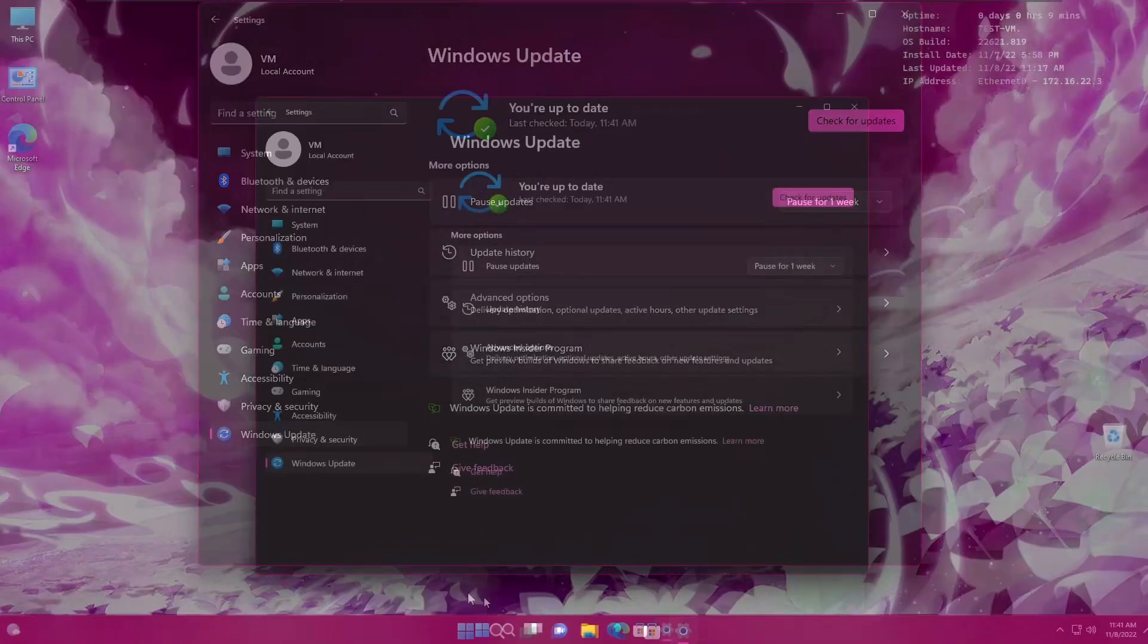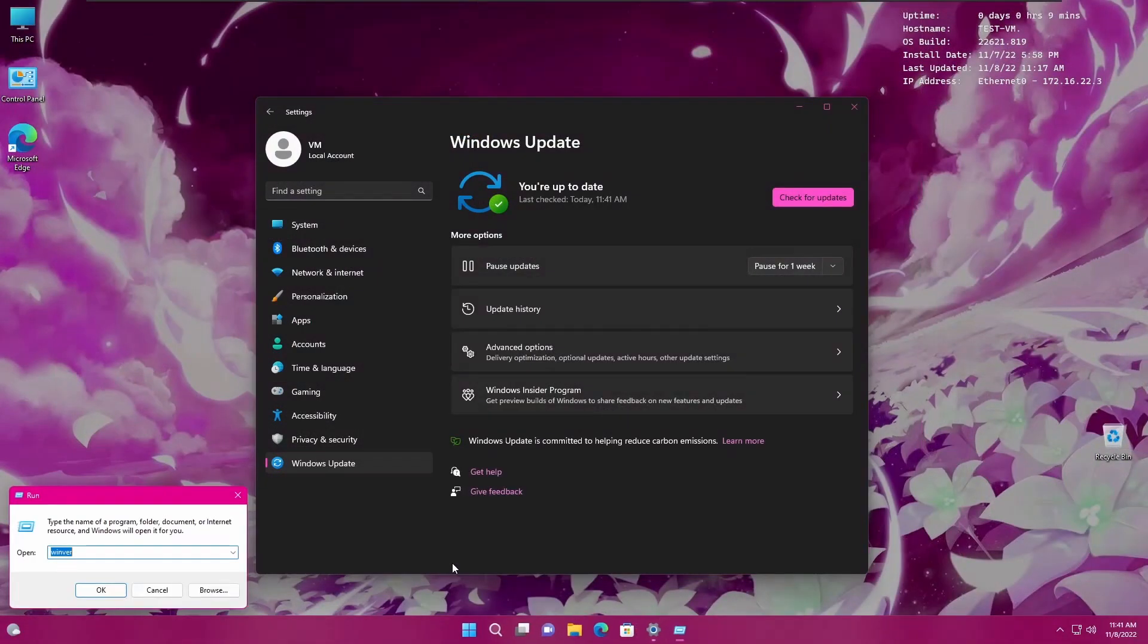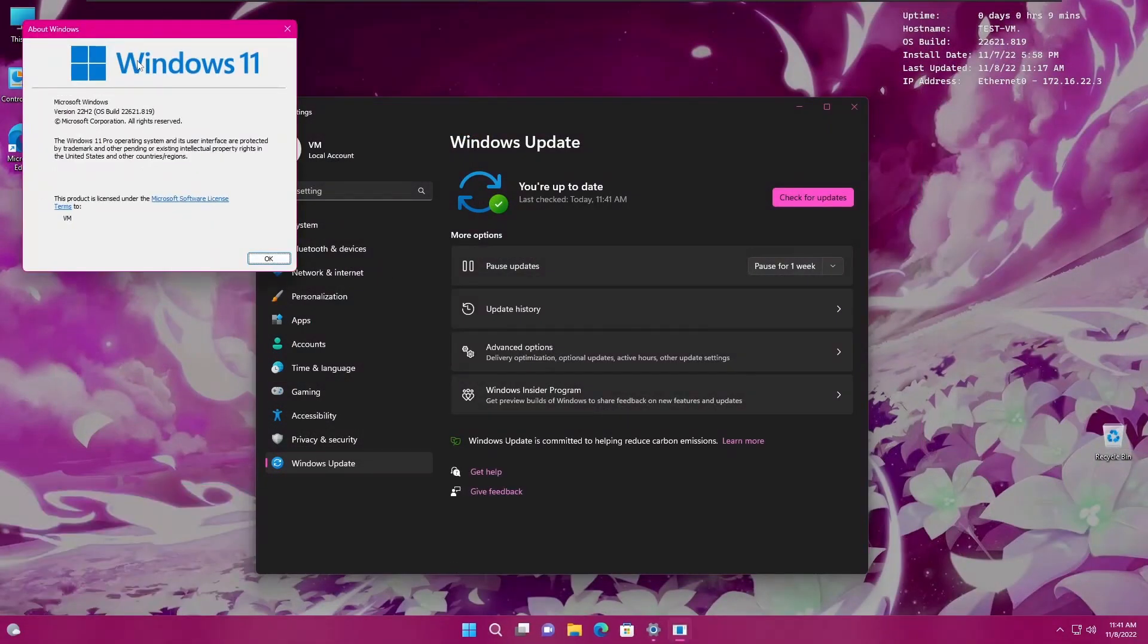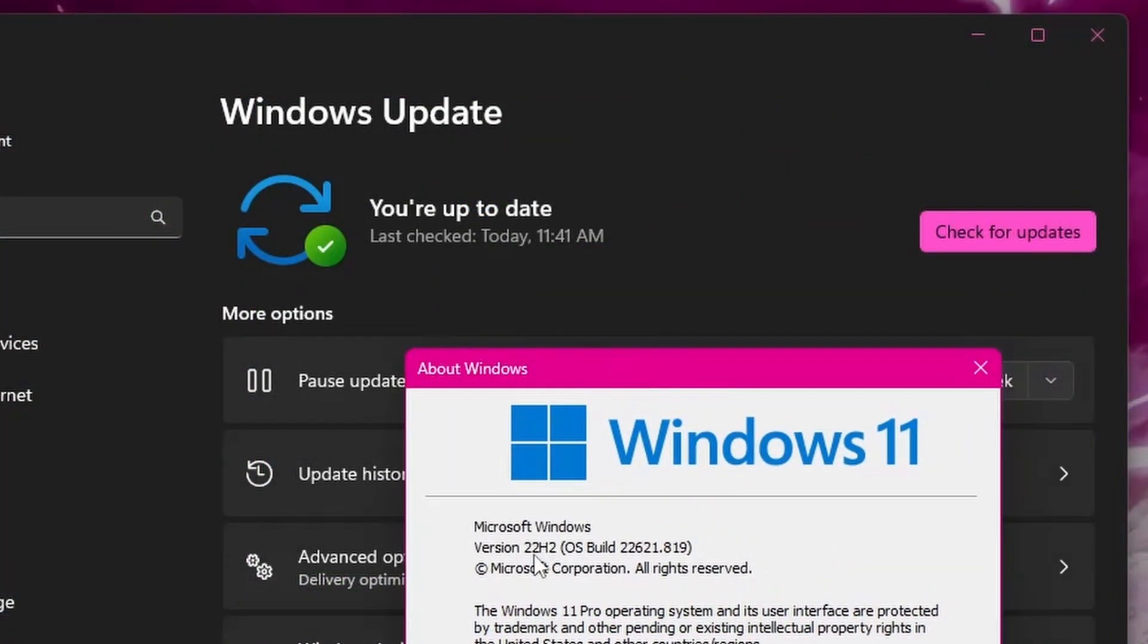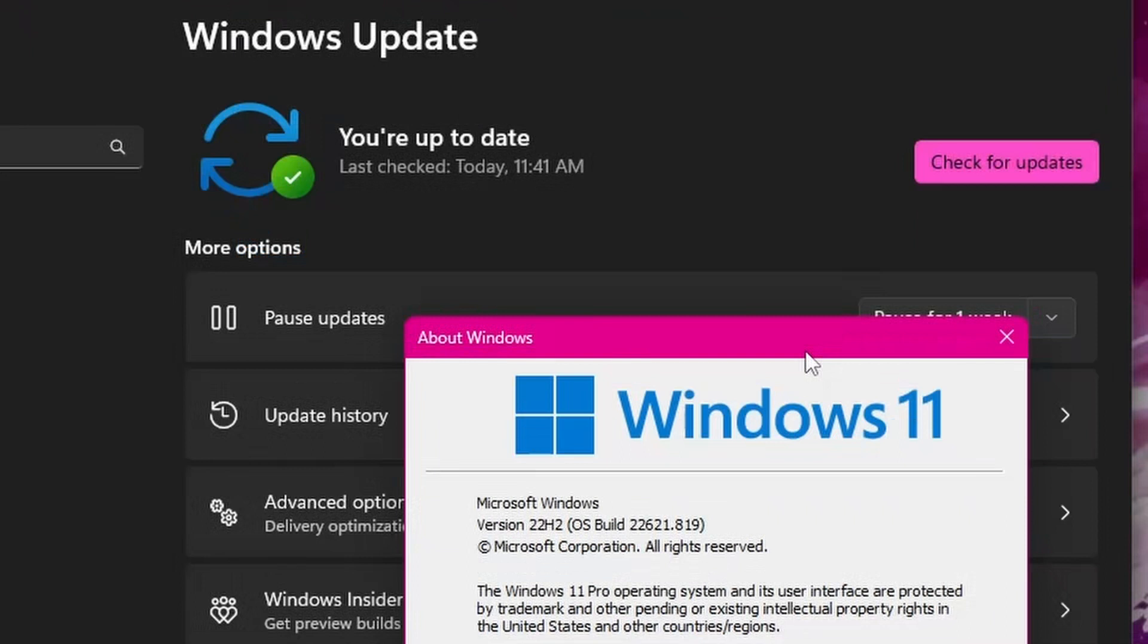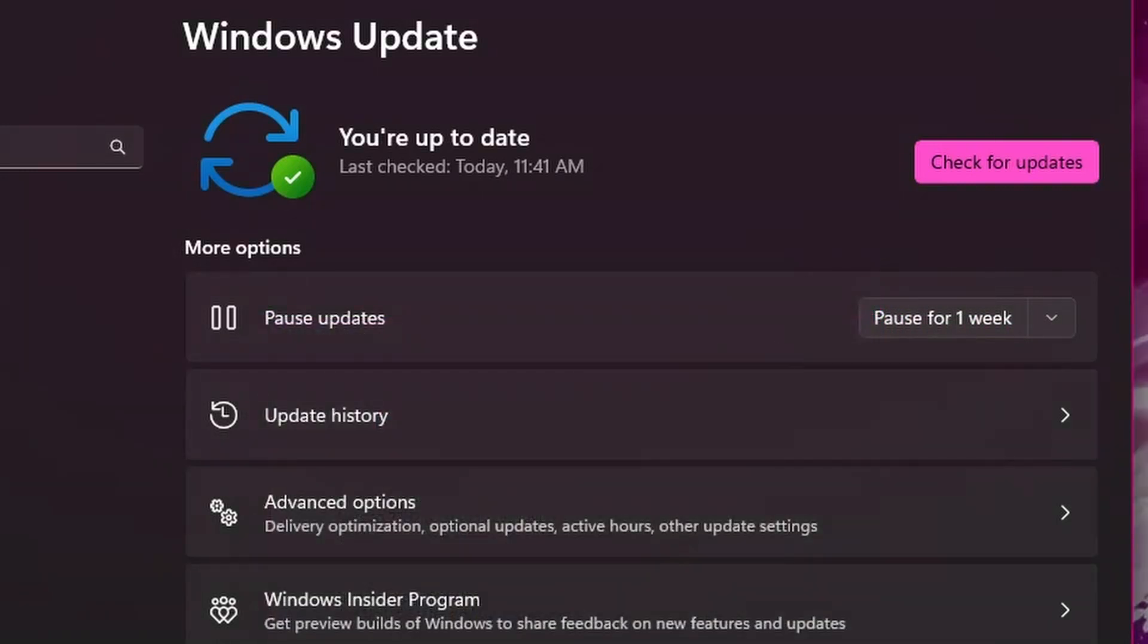Note, you do have to have 22H2 installed. And actually, let's see the dot number. So the tabs update 22621.819. Now you might have it before if you did a preview update, but this one is not preview. So this is the actual official update that everyone's going to get automatically if you have auto updates or if you go check for updates, it should install.